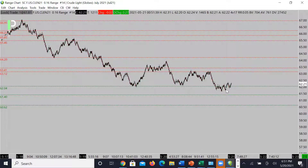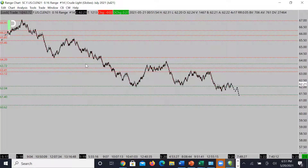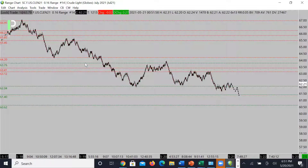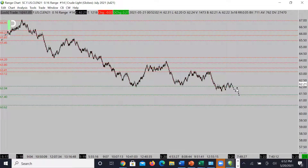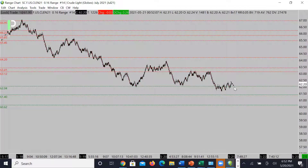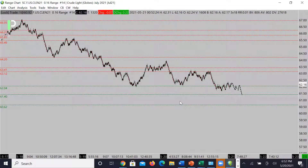If we don't hold that support, we could see the market get underneath this area and retest 61.40, then 60.62 as areas of interest for support. We're going to stay patient and see if the market gives us opportunities at either support or resistance. Right now we're above 62.04 — if we can't hold that, look for continuation down to 61.40.